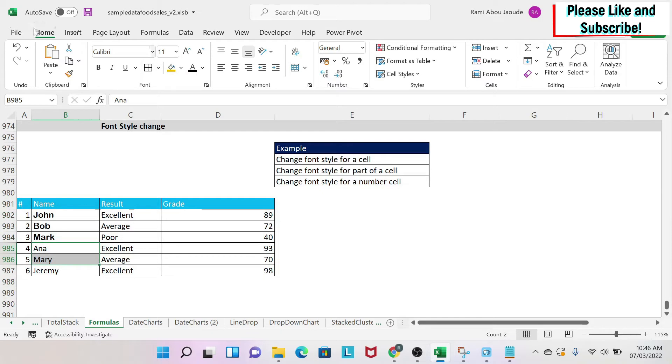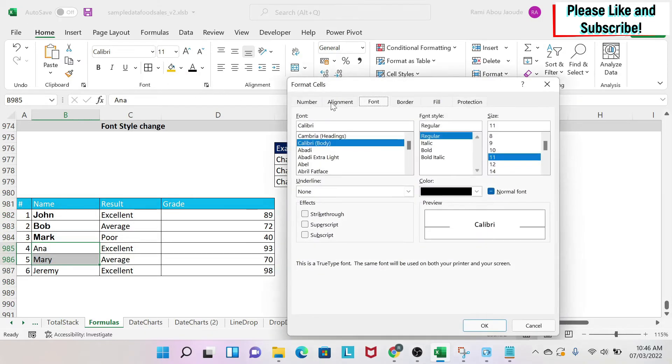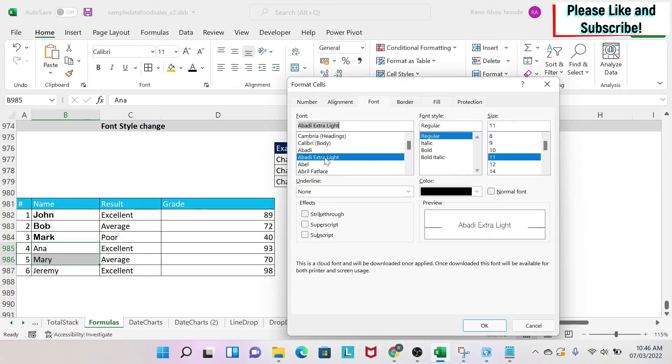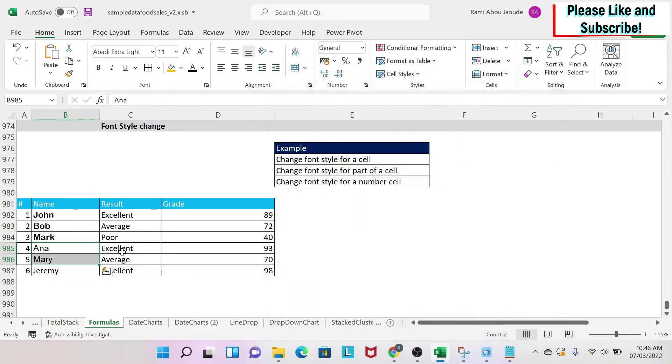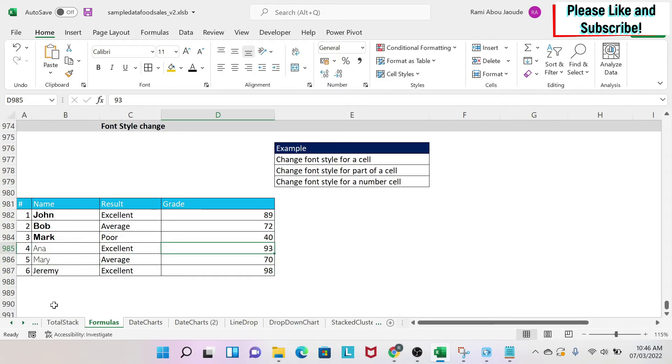Another way to do this is to select your data, click the arrow under Home, go to Font, and change your font style there. You can see the effect immediately. I recommend using this method if you're changing many things at the same time. Click OK to apply the new font style.